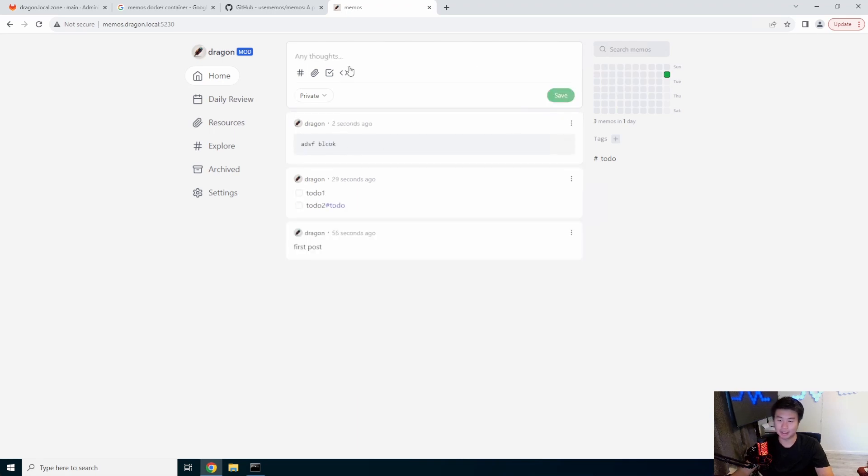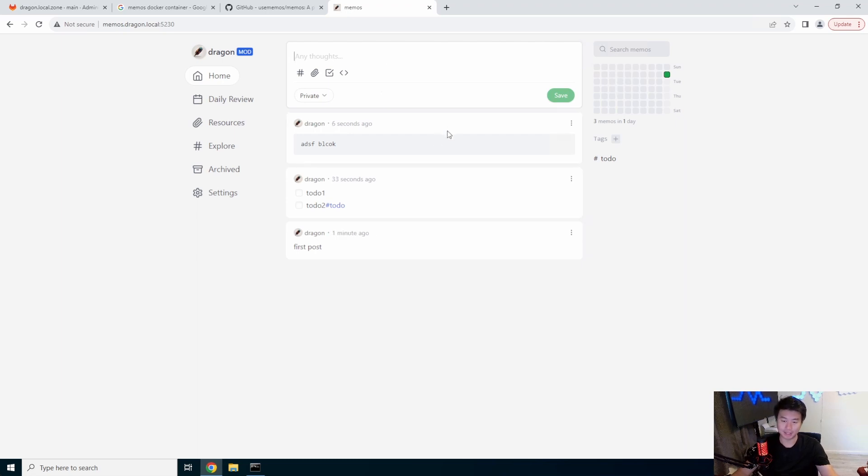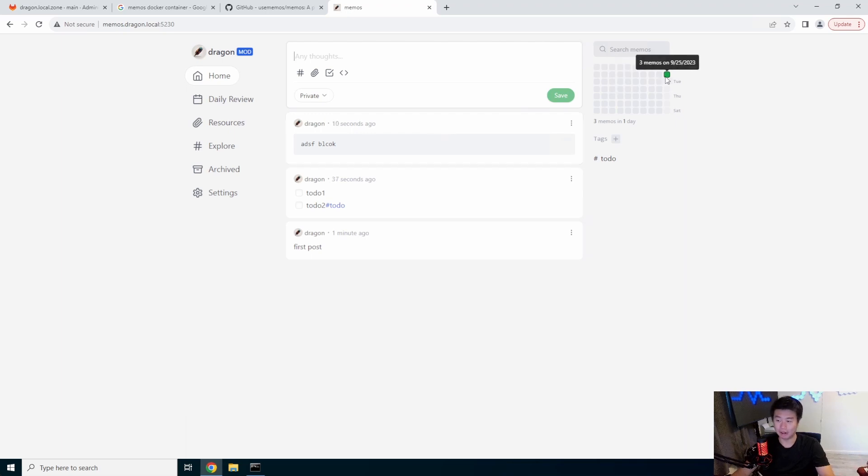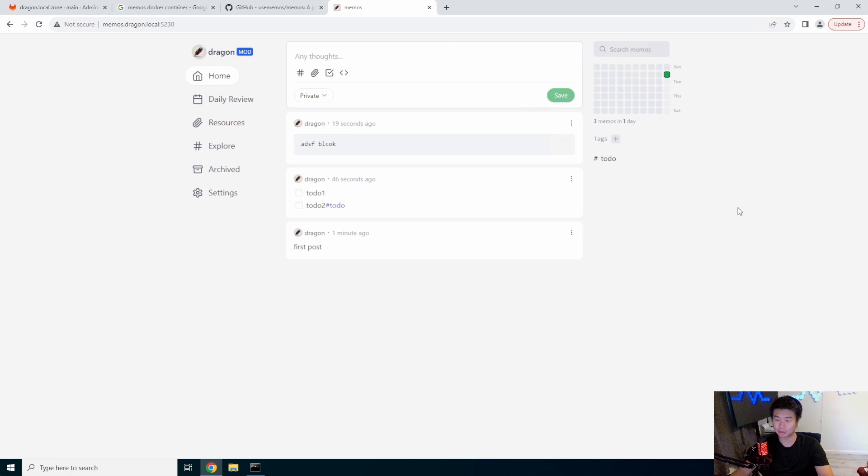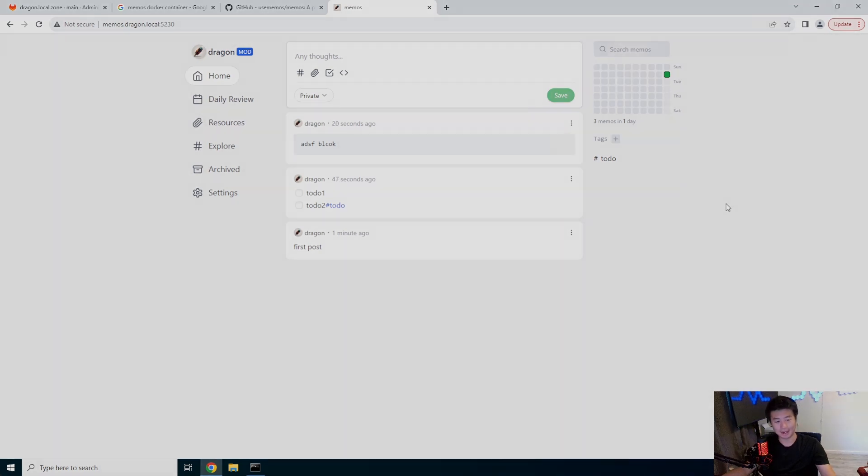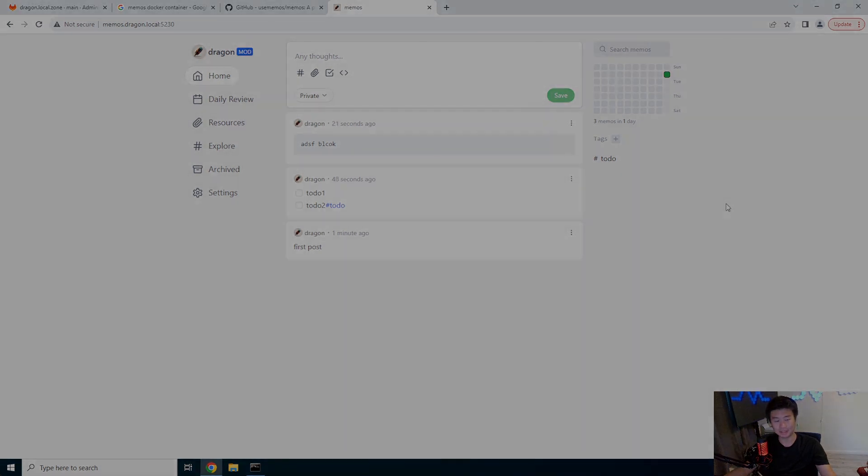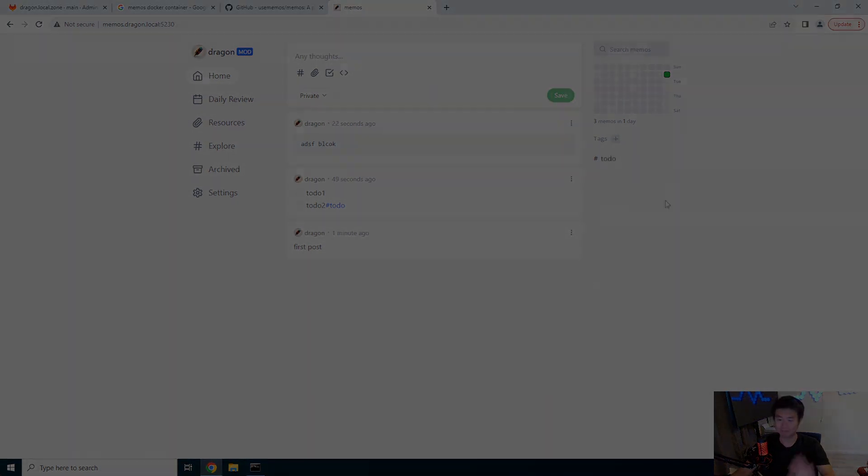You can do code blocks. Yeah, so it's very simple to keep track of your things using Memos and tag and see on dates what you did. That's how you essentially install and set up Memos. If you like the video, please leave a like, comment, and subscribe. We'll see you in the next video guys. Bye.